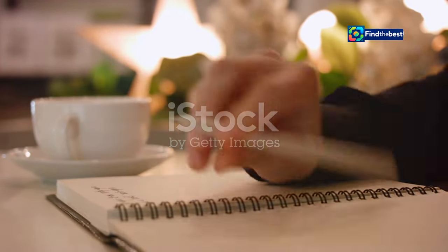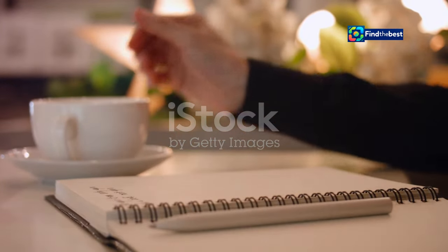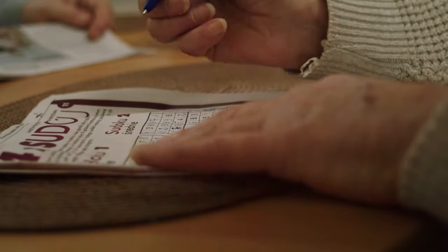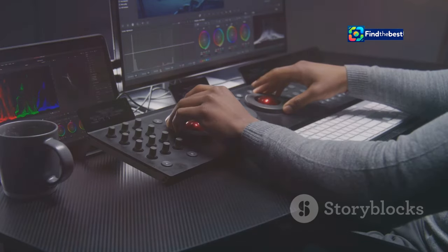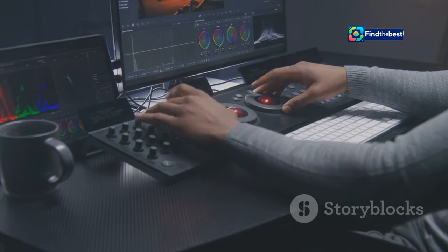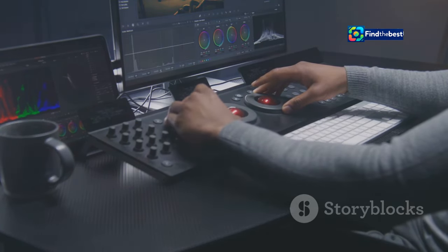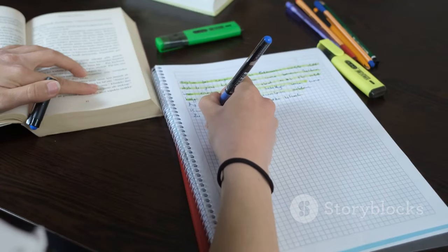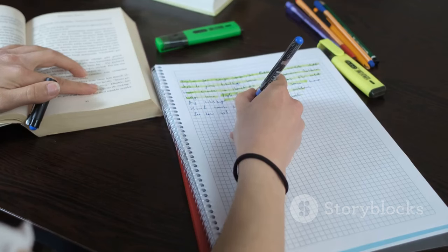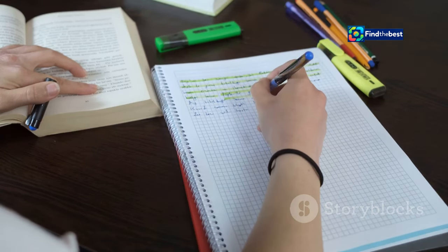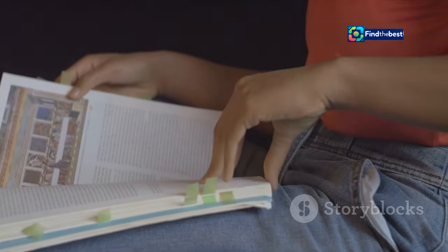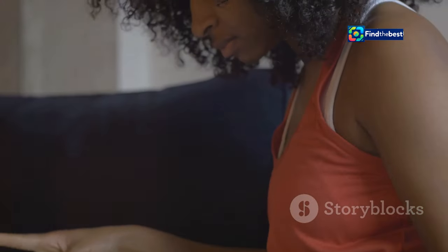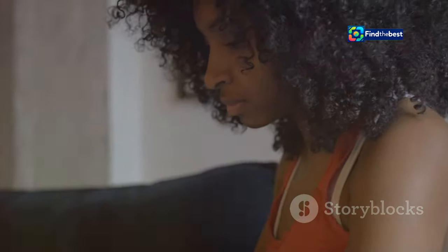From intro to conclusion: maintaining cohesion throughout your writing. While introductions are crucial, they're just one piece of the puzzle. Your entire piece should flow seamlessly from beginning to end, with each section building upon the last. Think of your writing as a symphony — the introduction sets the tone, the body paragraphs develop the melody, and the conclusion provides a satisfying resolution. By ensuring your introductions align with the overall message and tone of your writing, you create a cohesive and enjoyable reading experience.